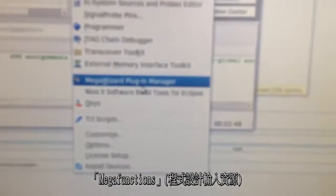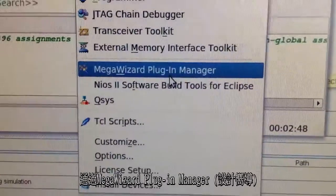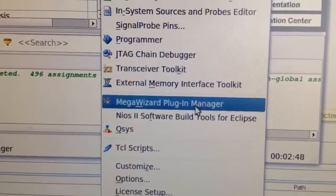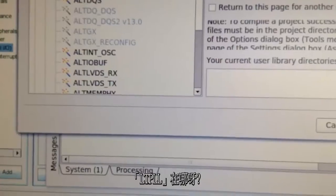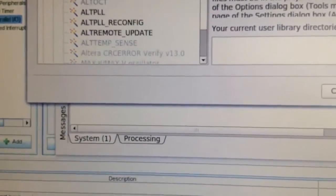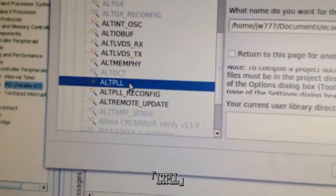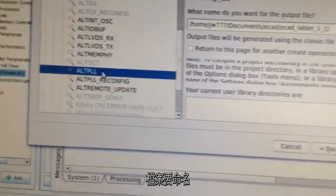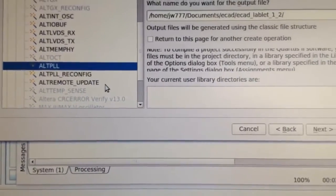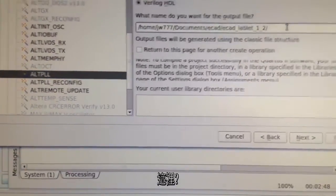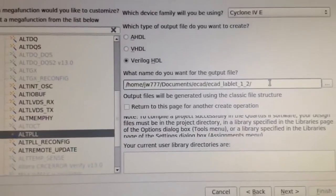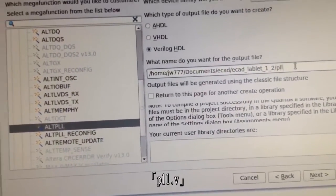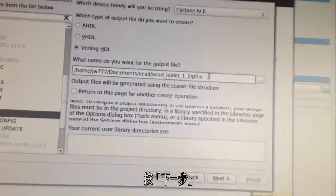Megafunctions with the Megawizard plug-in manager, which takes ages to load. Where's alt-pll? Alt-pll. Give the file to be created a name. There. Pll.v. Click next.